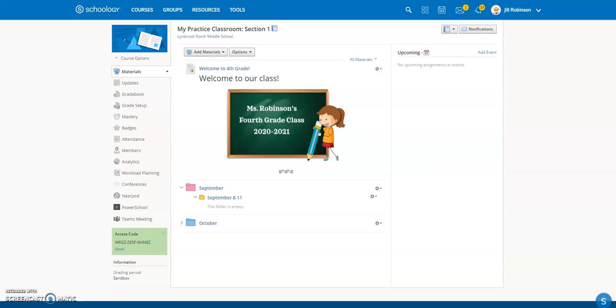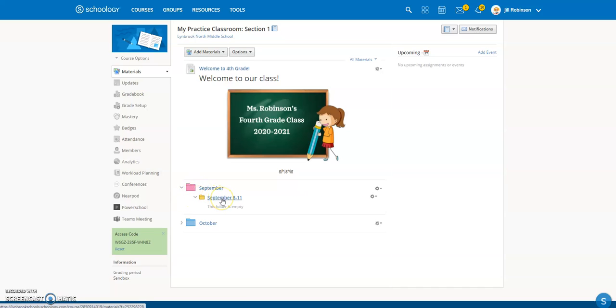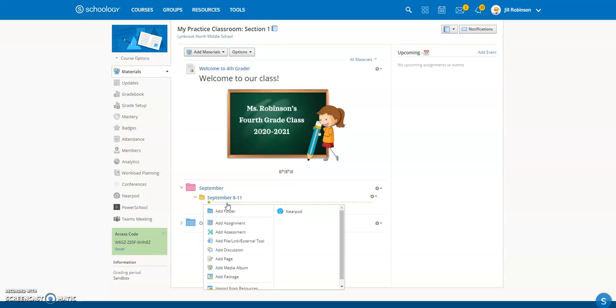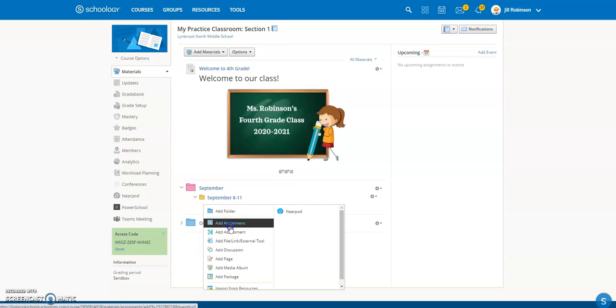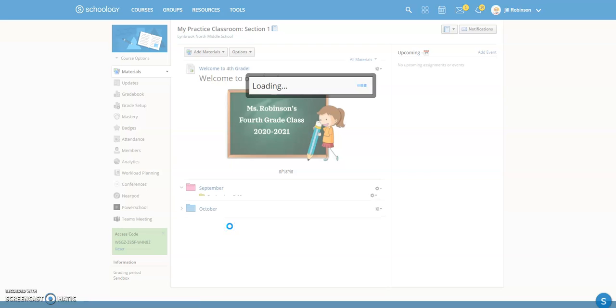So what you can do for this type of assignment is go to the folder where you want the assignment to appear. Let's say we want it to appear in this particular week's folder, and I'm going to click on the green dotted line right underneath it, and I'm going to click Add an Assignment.